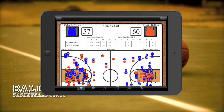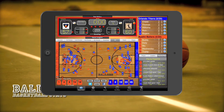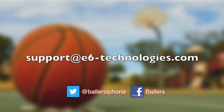And that's how you create reports. Any report created can also be emailed. If you have any other questions, please feel free to email us at support@e6-technologies.com. Thank you.